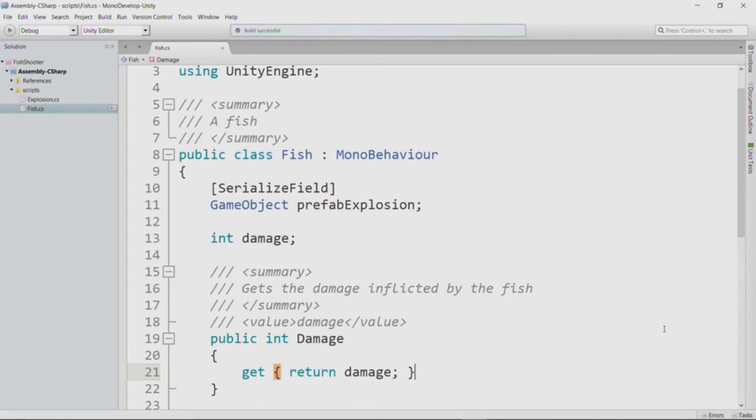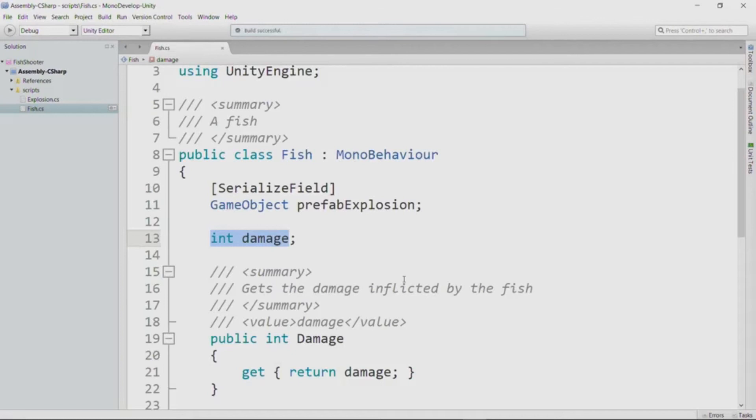Now, although this will compile fine, I never actually assigned a value to damage. And it turns out that in C sharp, an int field will default to zero, but we probably don't want zero for our fish. So let's actually give this a value, and let's say it is 100 at this point.